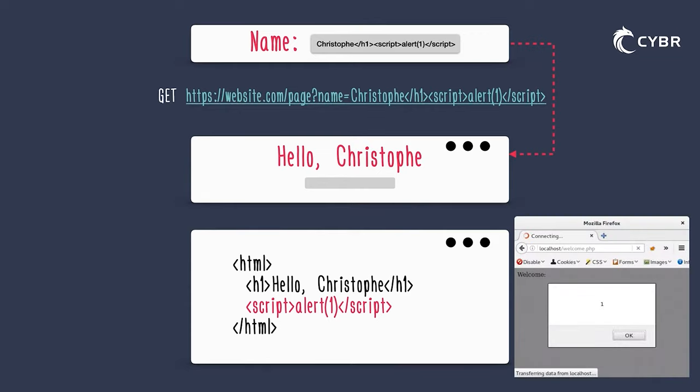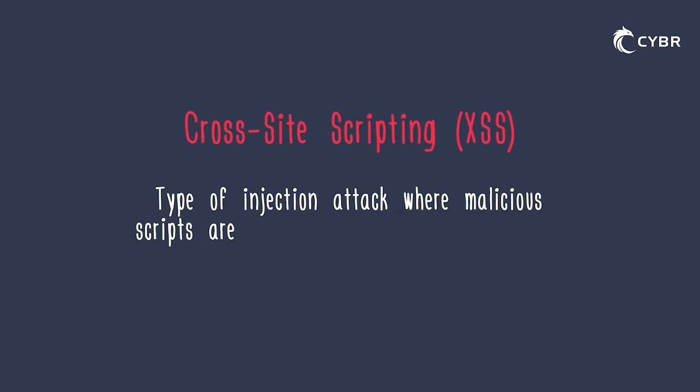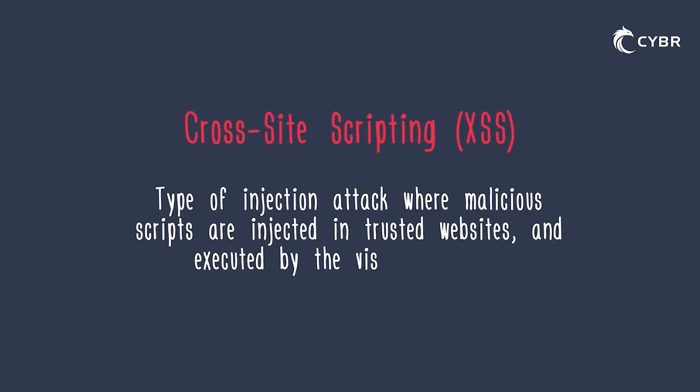Which would then get loaded by the browser since the browser thinks that it's part of the webpage and that it needs to load the script for that webpage to function properly. Enter cross-site scripting. Cross-site scripting, aka XSS, is a type of injection attack where malicious scripts are injected in trusted websites and executed by the visitor's browser, just like we talked about.